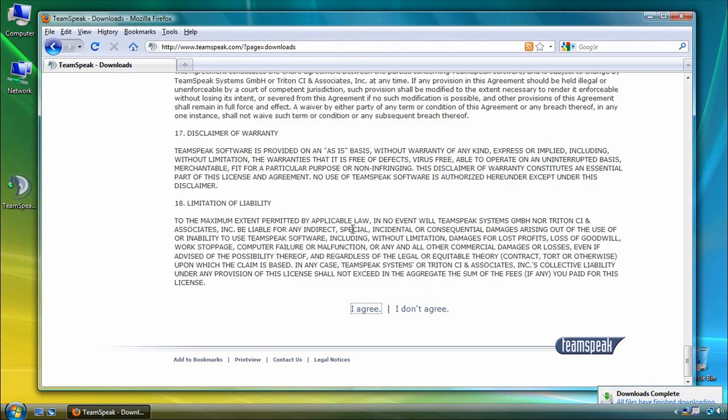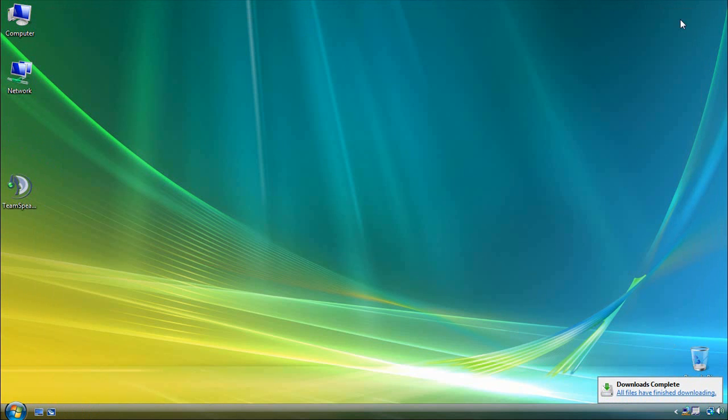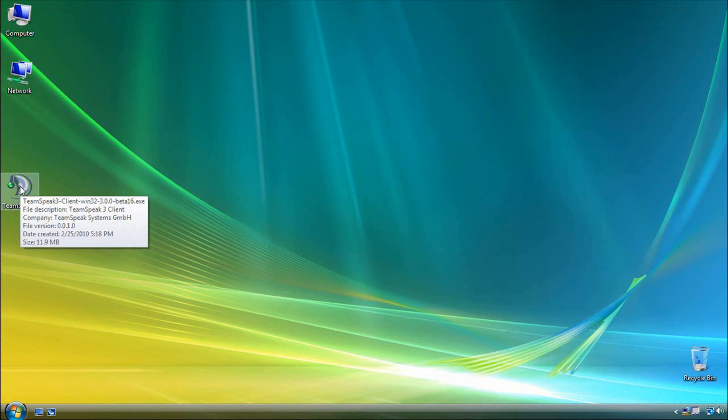And we can now close our web browser and launch the setup file that we just downloaded.